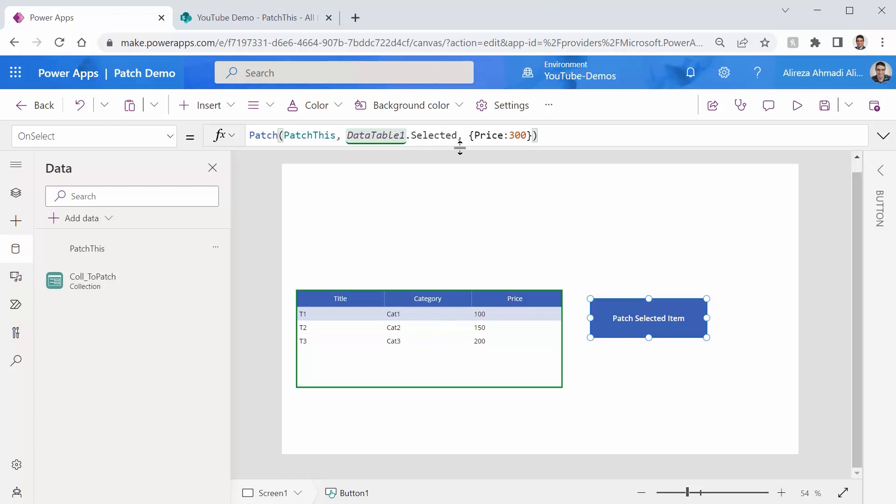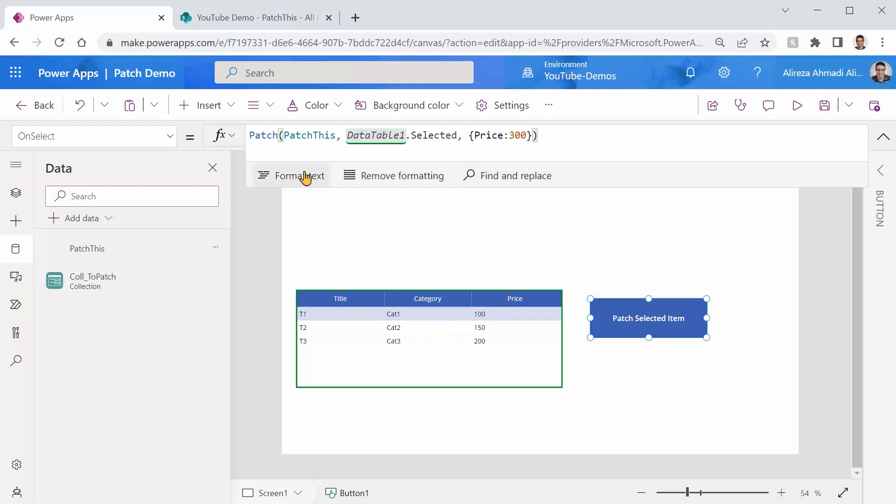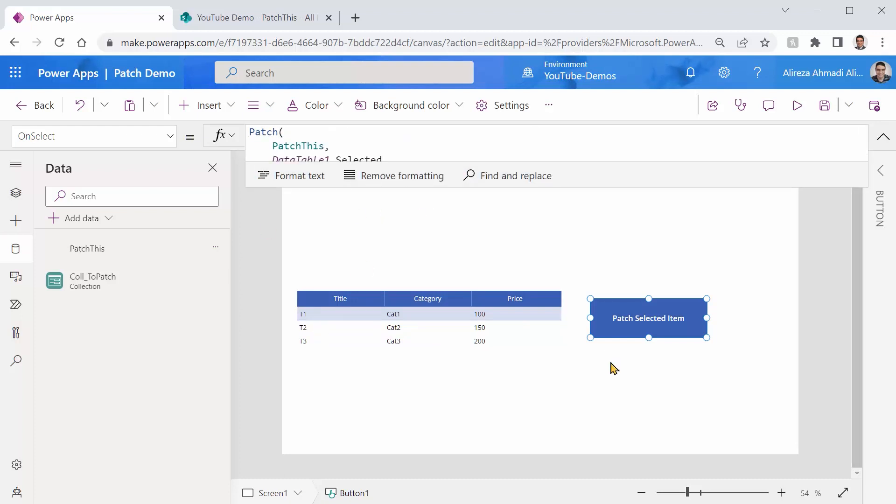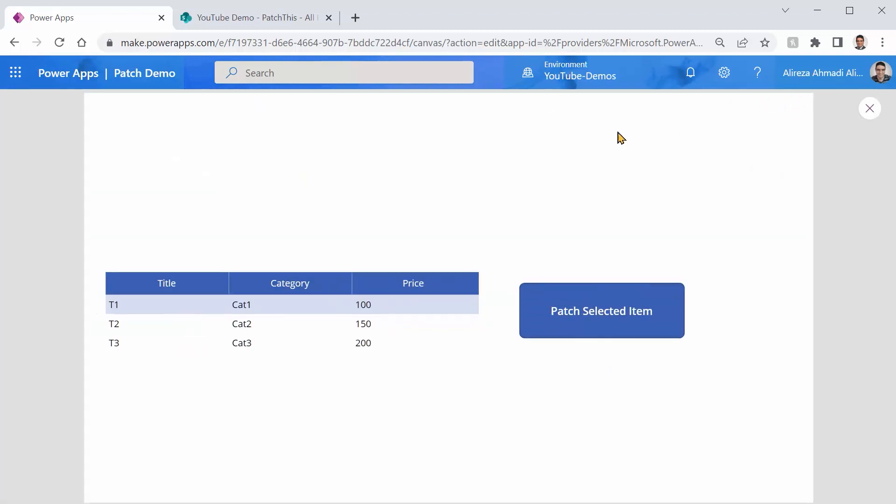Just like before, I expand it, format text. Everything is good. So let's see if it really works. So I pick the first record and I click on patch selected item. Works beautifully.